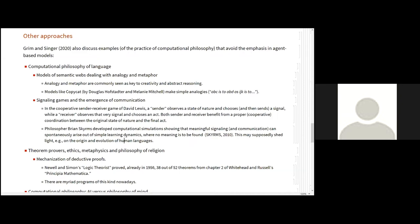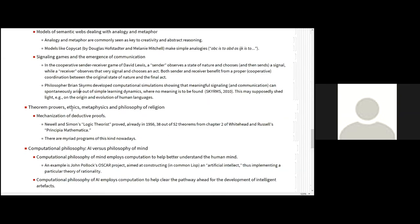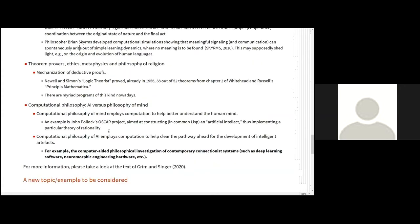Well, there are also theory improvers, works in ethics, metaphysics, and so on. And this is very old stuff, right, mechanization of deductive proofs. For example, already in 1966, Neil and Simon developed a program called Logic Theorists. Many of you have heard about it. That proved 38 out of 52 theorems from chapter 2 of Principia Mathematica. And there are many other programs that are used today.